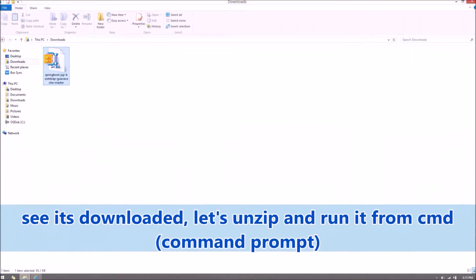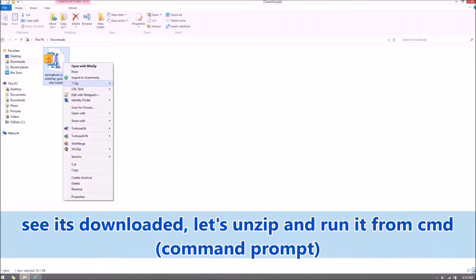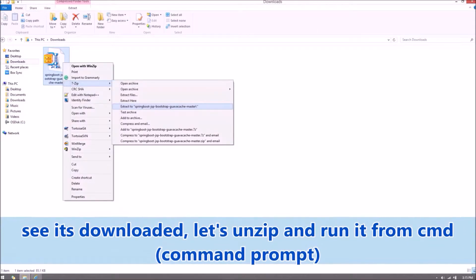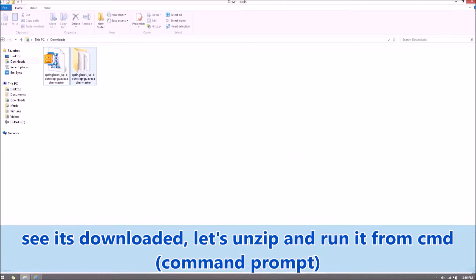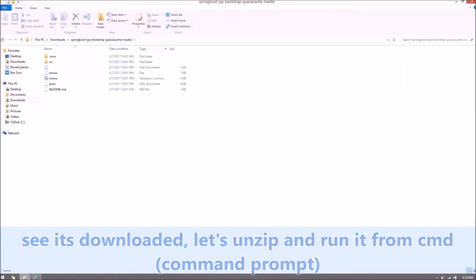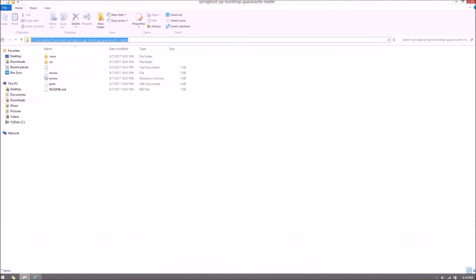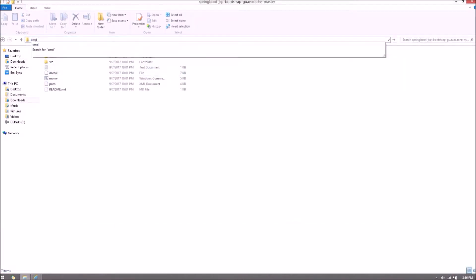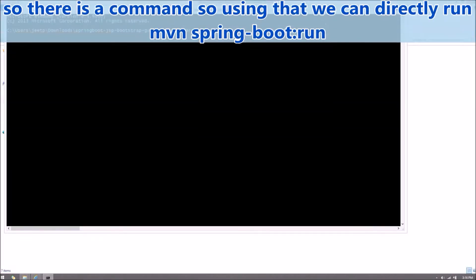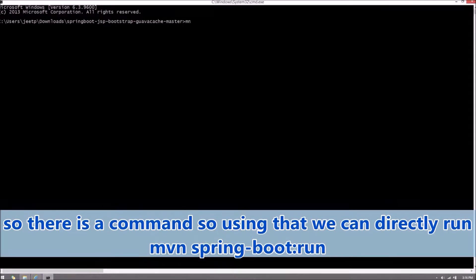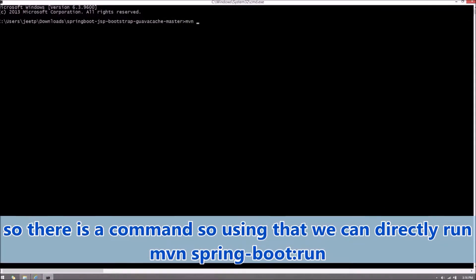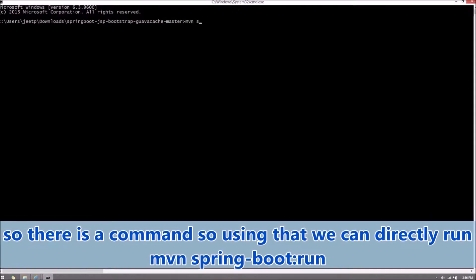See it's downloaded. Let's unzip and run it from command prompt. So there is a command, using that we can directly run Maven Spring Boot run.